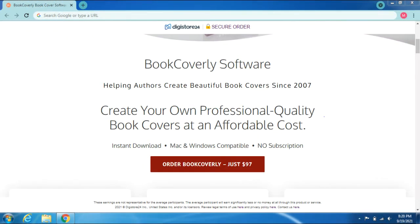BookCoverly software has been helping authors create beautiful book covers since 2007. Create your own professional-quality book covers at an affordable cost. Instant download, Mac and Windows compatible, no subscription. Order BookCoverly for just $97.